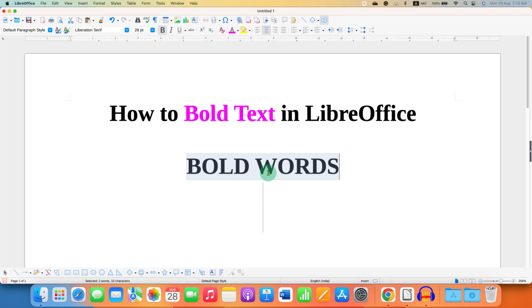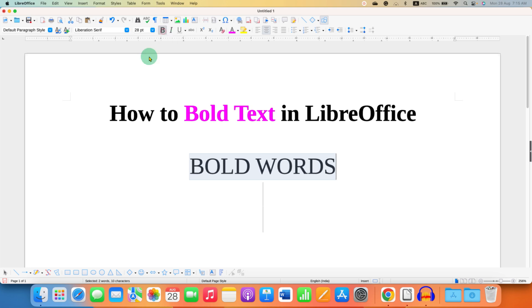If you want to remove the bold, click back on B and the bold text will be converted to normal text.